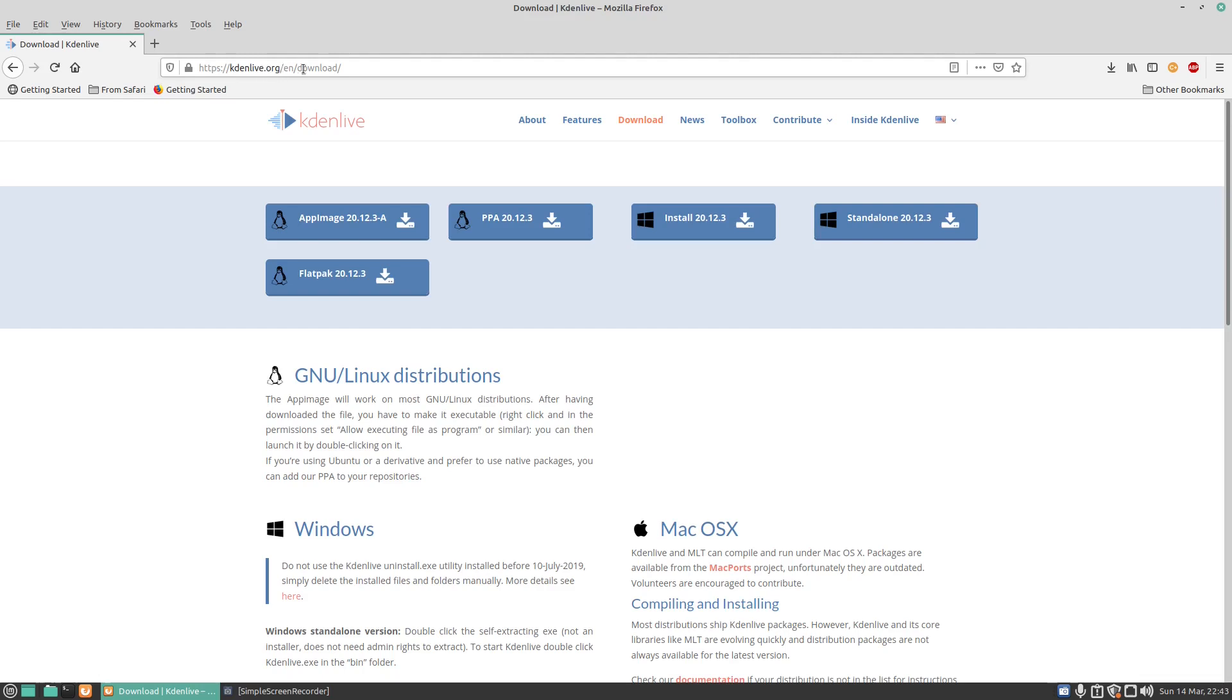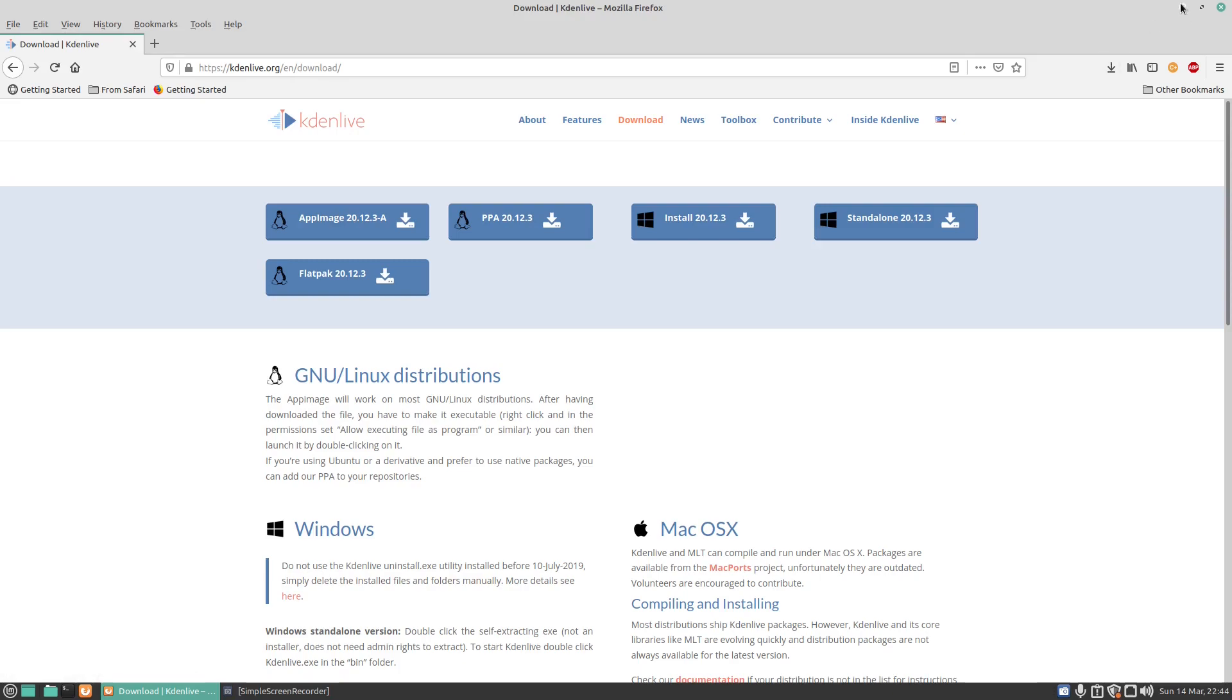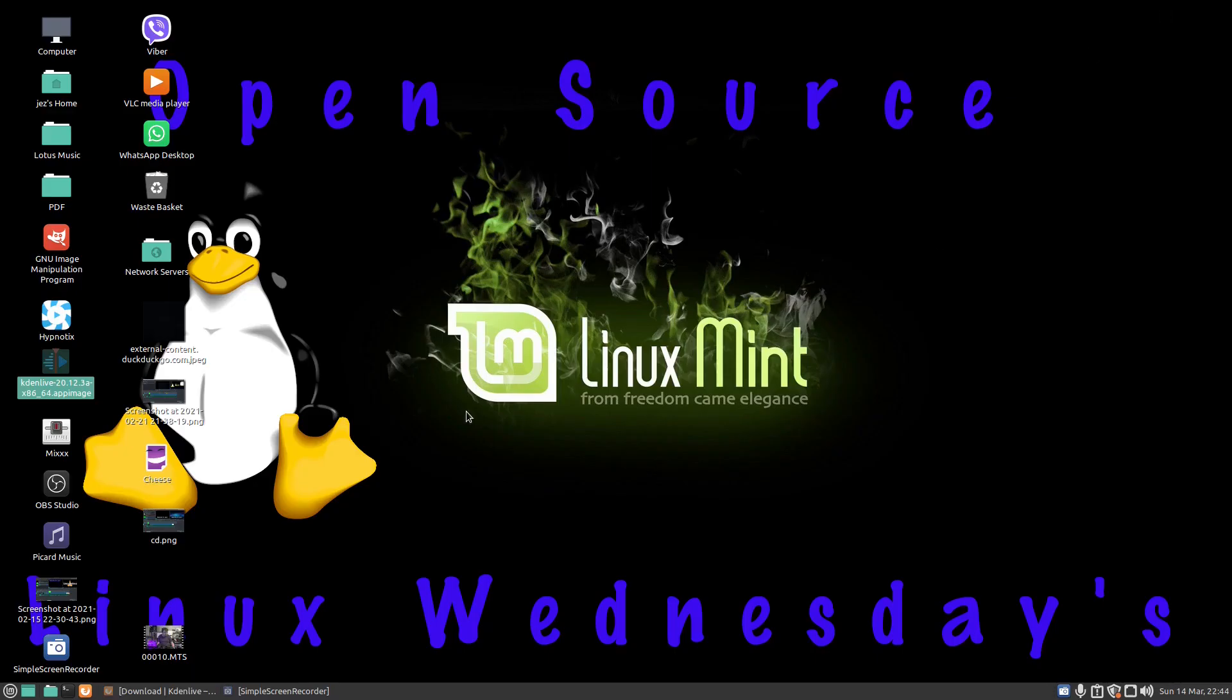you can go to Downloads. We can download the latest version as an AppImage or a PPA, and a PPA is a Personal Package Archive. I like doing the AppImages because if you get the latest version and something's not quite right, you can easily roll back to an older image. Once you've downloaded the program,